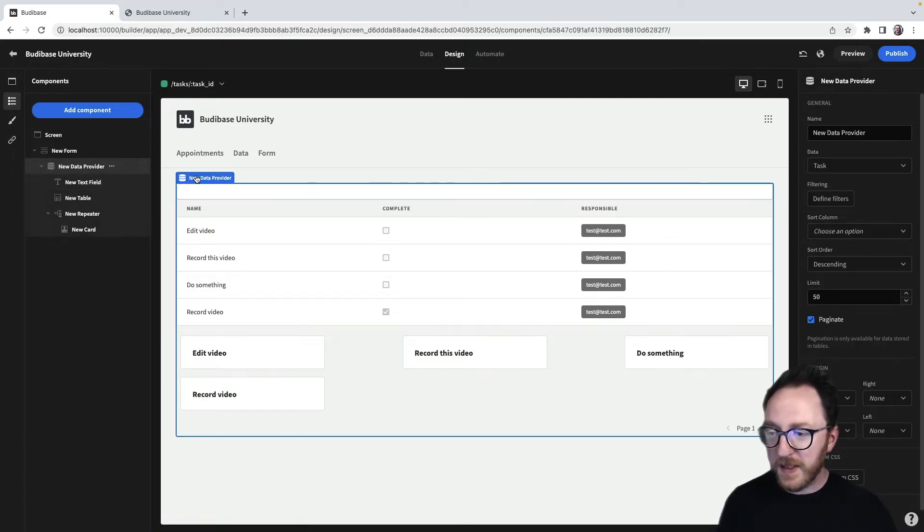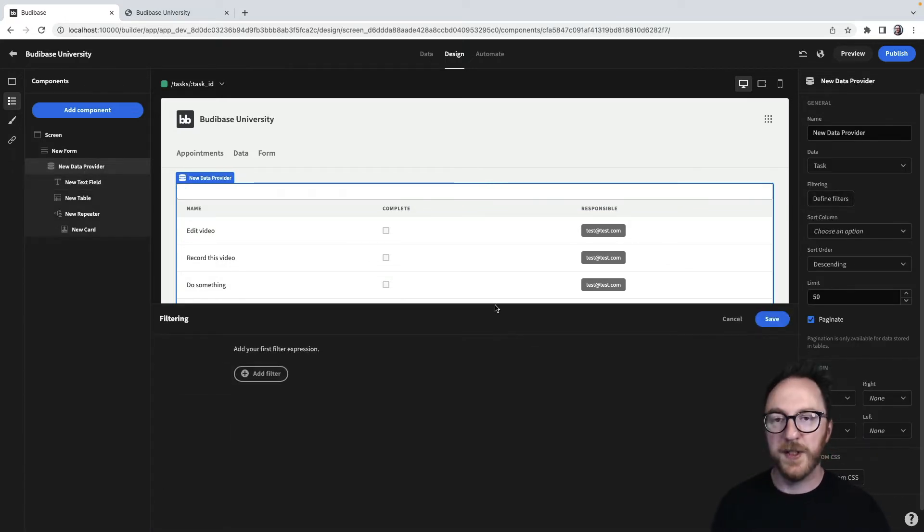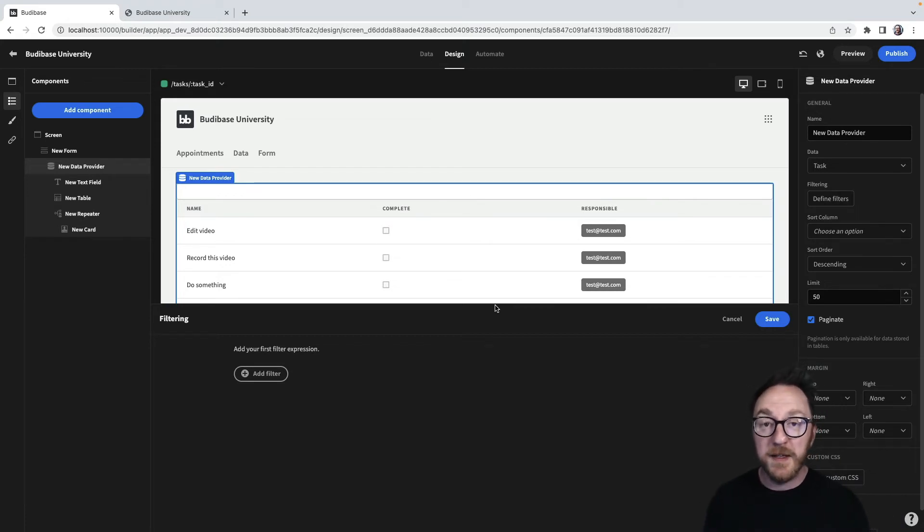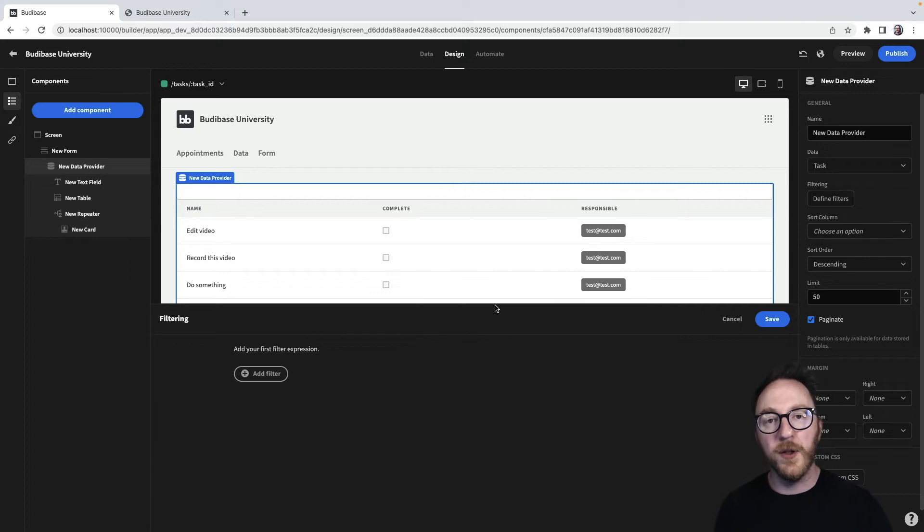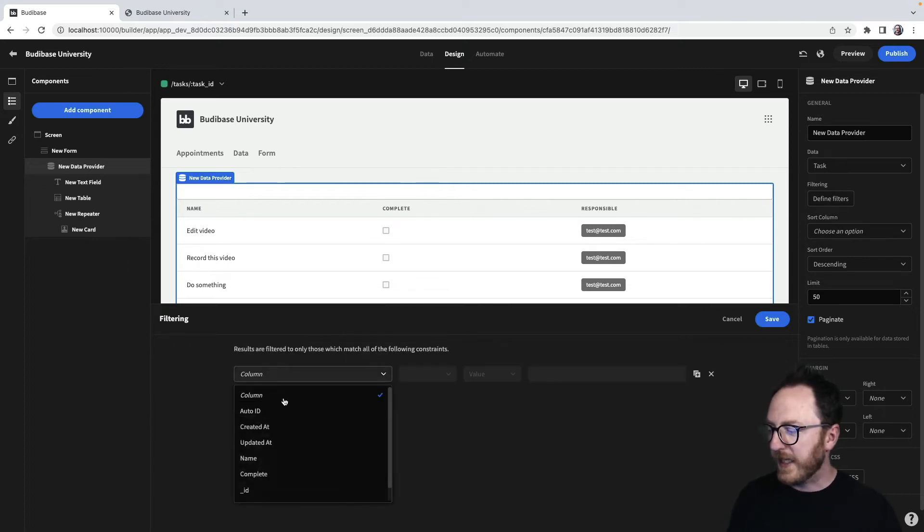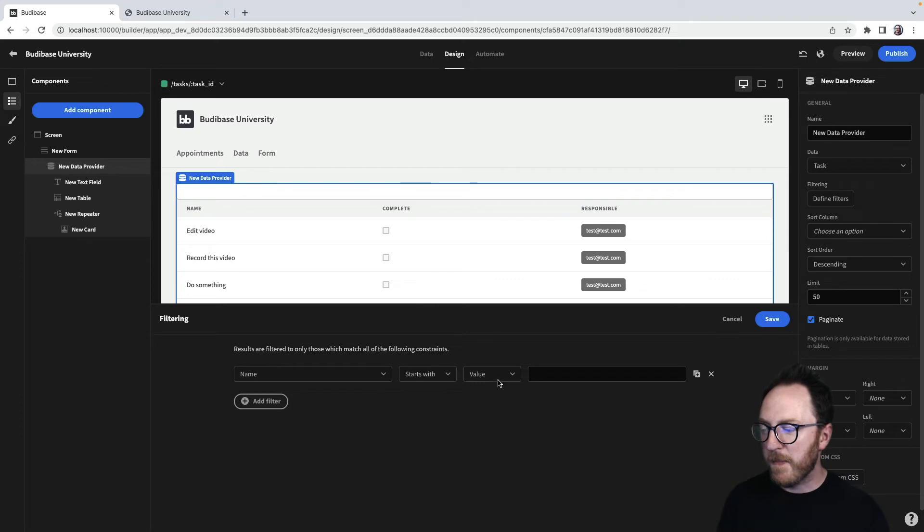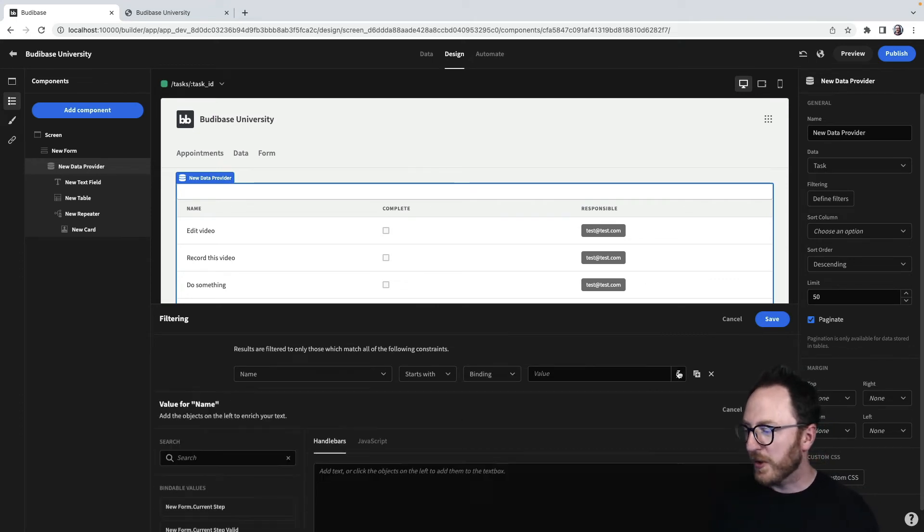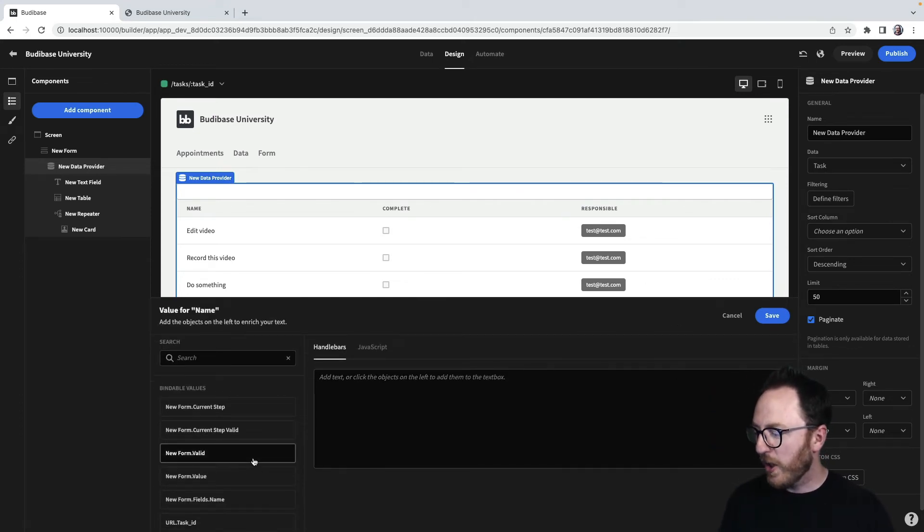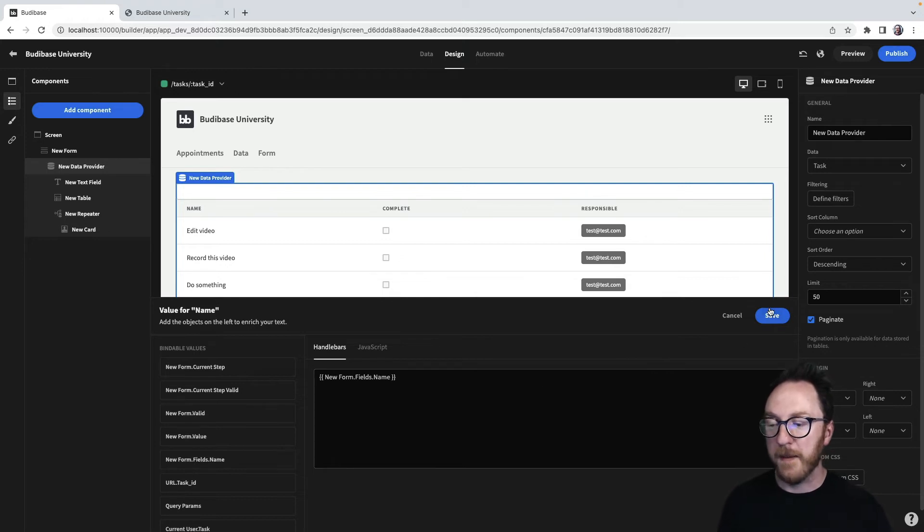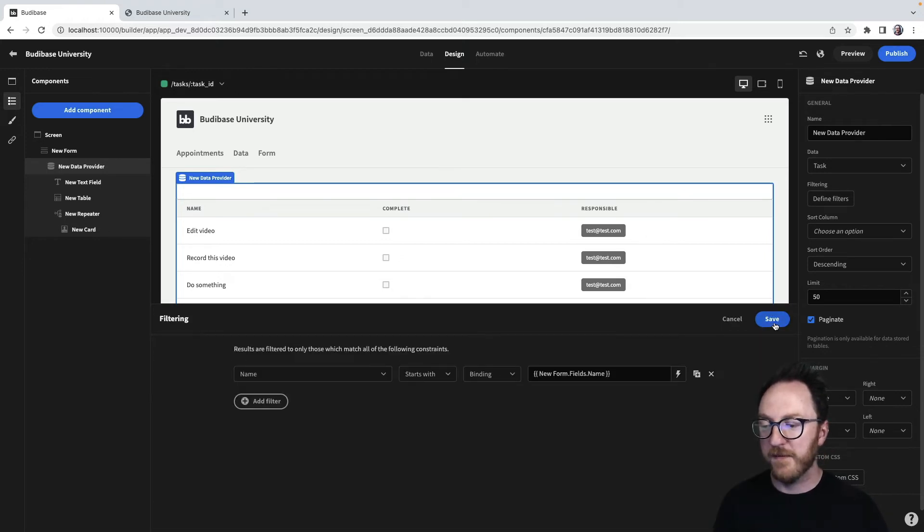Now what I want to do is I want to go to my data provider and define a filter. So much like we were allowing our user to set a dynamic filter after it's been deployed, this is us creating a filter before it's been deployed. I'm going to say, can you let the name form that starts with binding to? And what do we want to bind to? We want to bind to that new form field's name. And we'll save that.